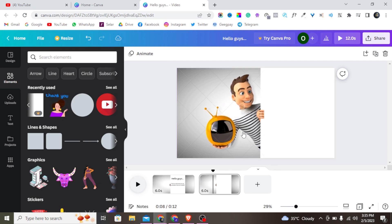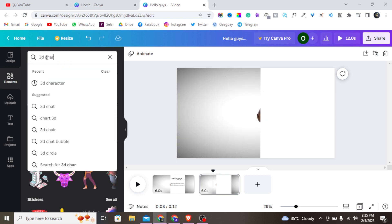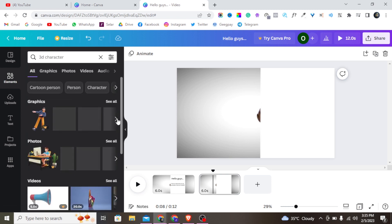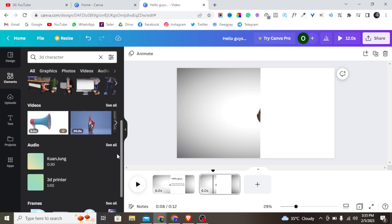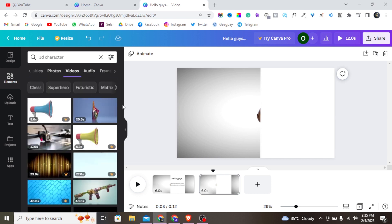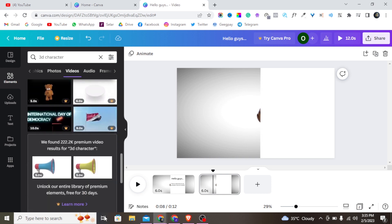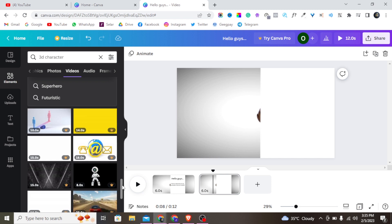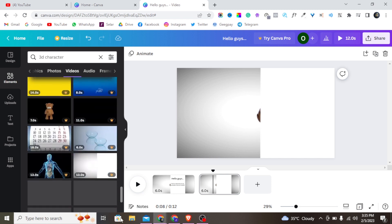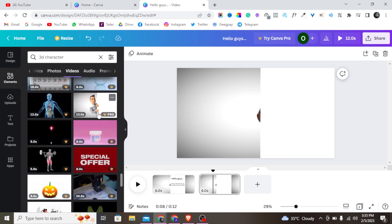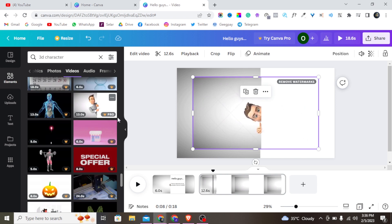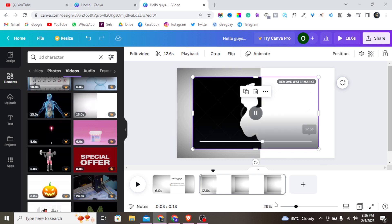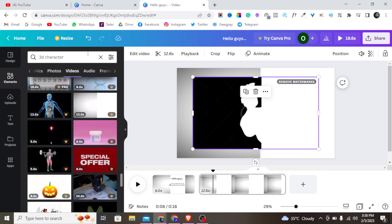It's easy to get access to these animations — just come to Elements and search for 'PD character.' That's where I get all my characters. But you need to scroll to the filter and get access to the video ones. You need to scroll past the static ones and find the animated character videos.